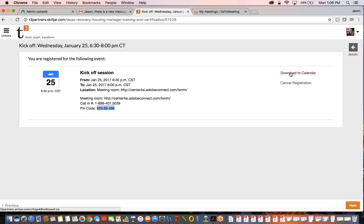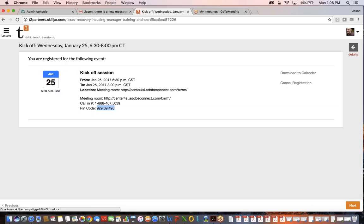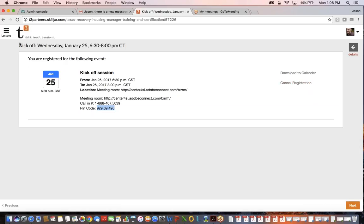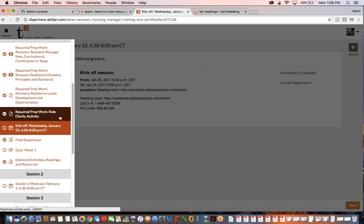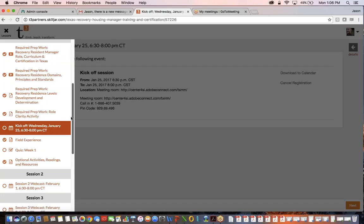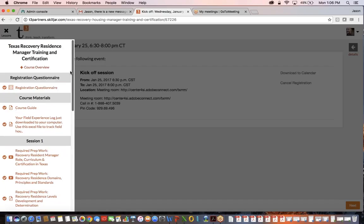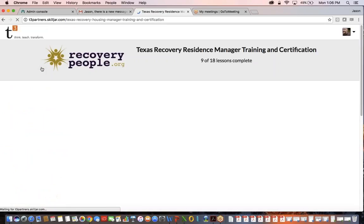Over in this section, I've already registered, so it's not showing. But if I hadn't registered, it would say 'register' and I would just click that. I don't want to click this because I don't want to cancel my registration. Rather than clicking next, I'm going to go back up here to get a course overview.